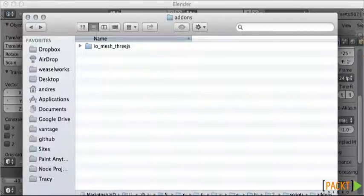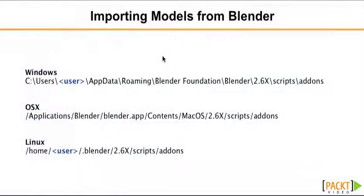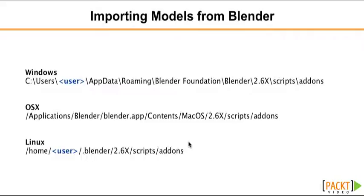We need to copy it inside the Blender plugin folder. Depending on your operating system, the path could be different. There's obviously Windows, Mac OS, and Linux.